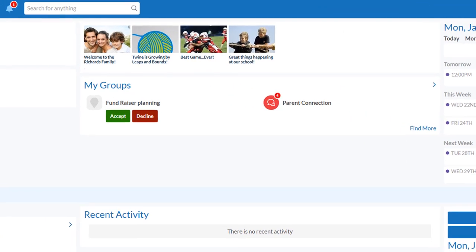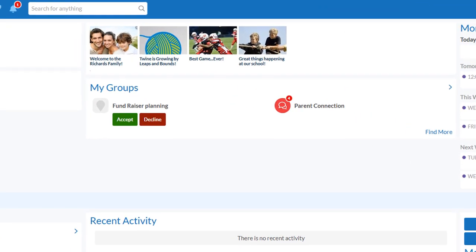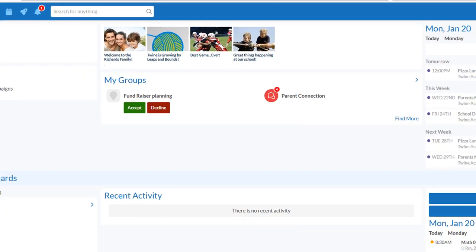Edsby groups let you collaborate in specific areas with other parents, teachers, and students. Any groups you belong to will be shown in the groups area.